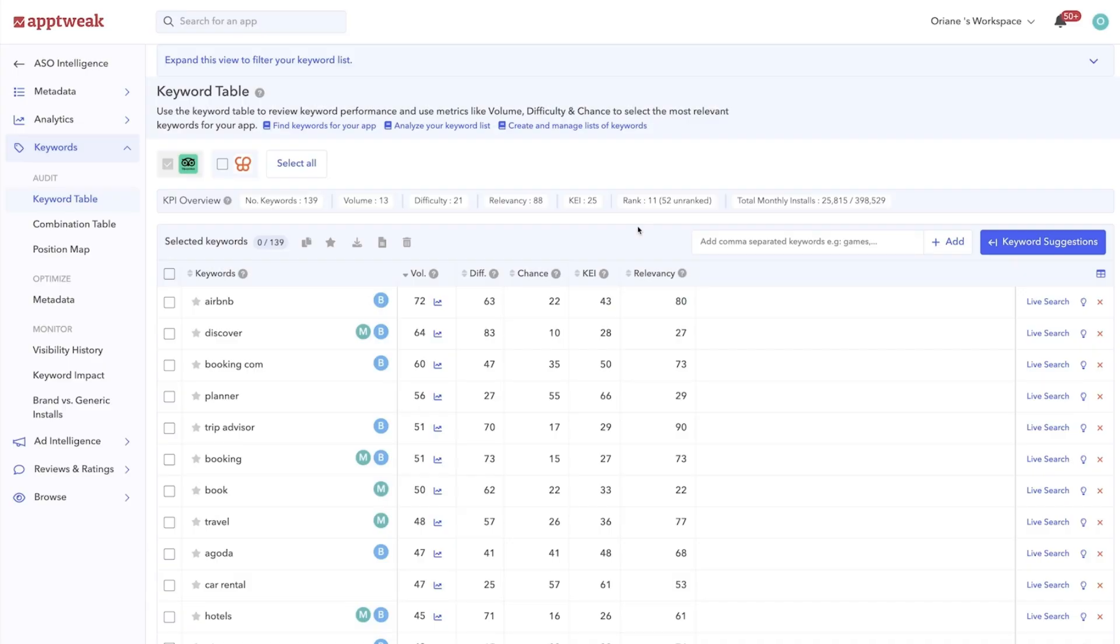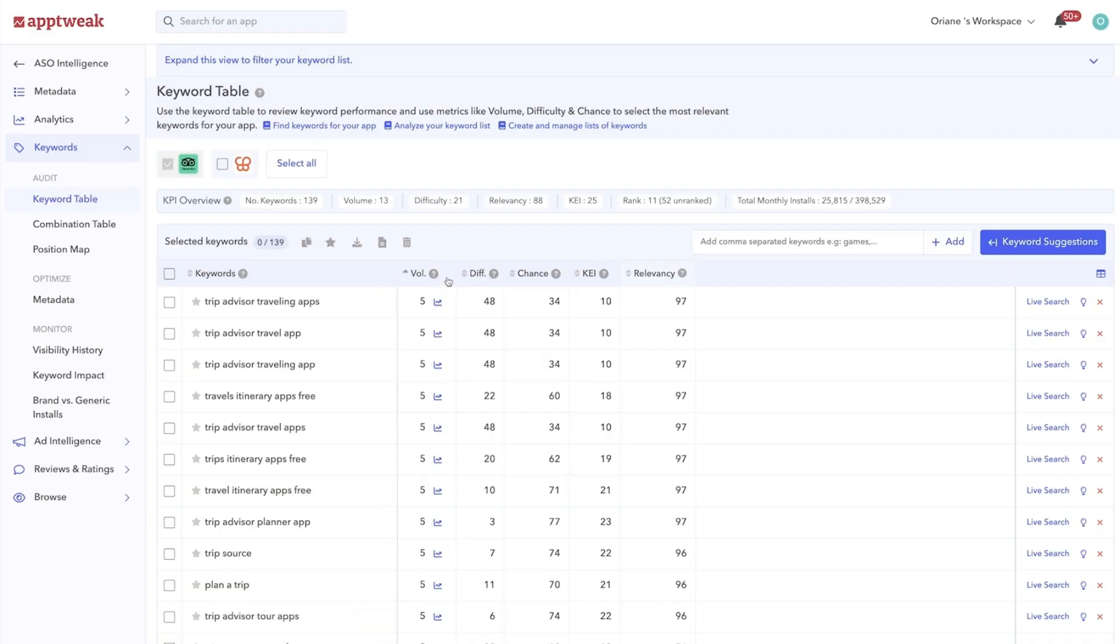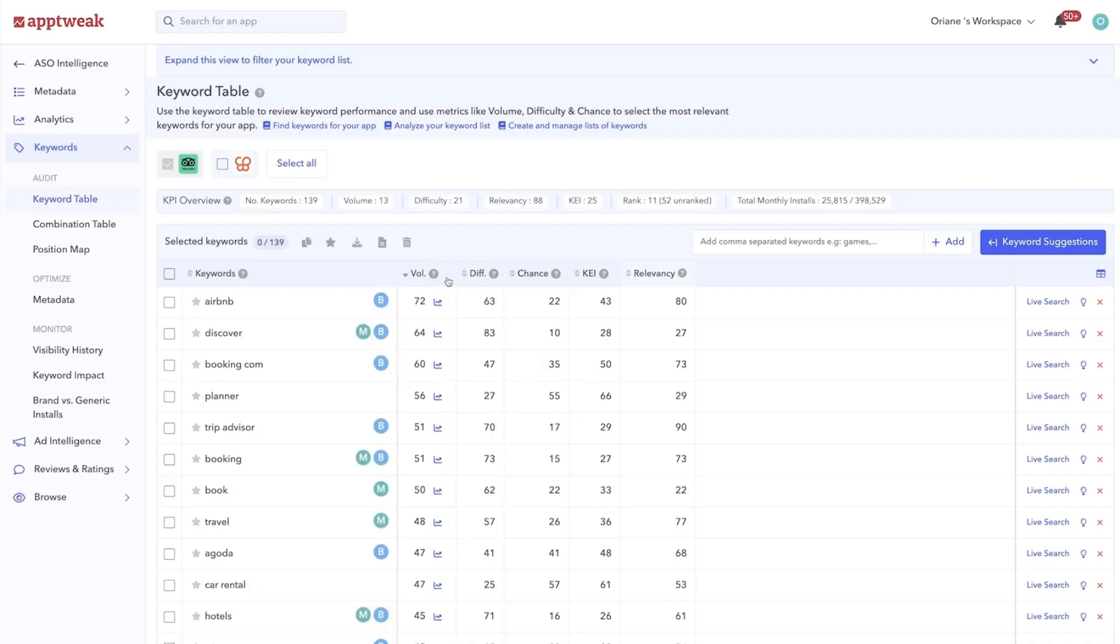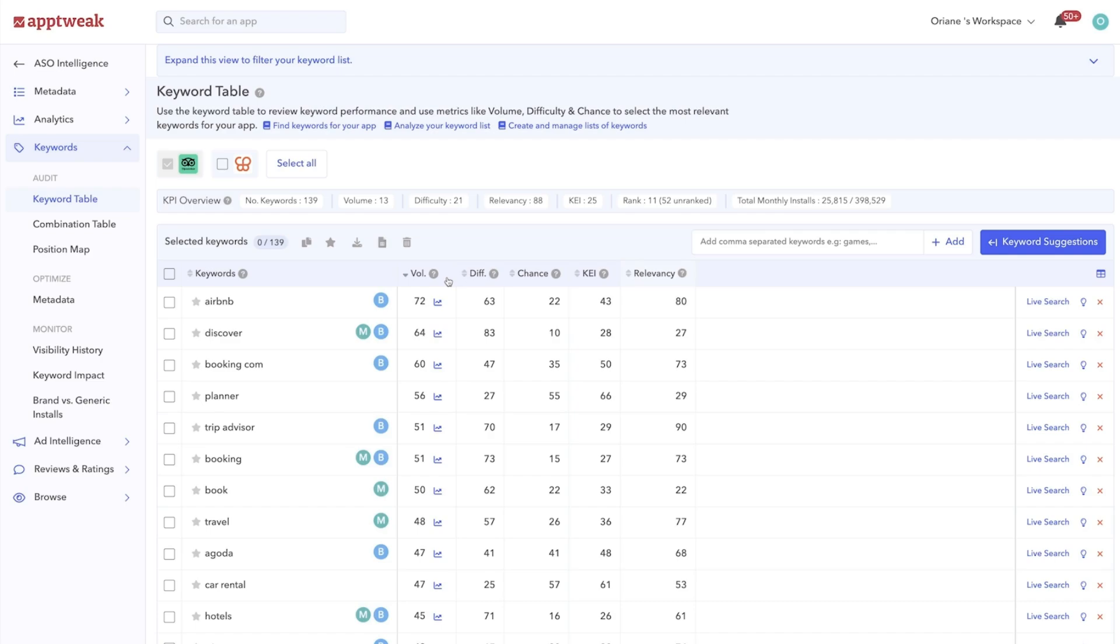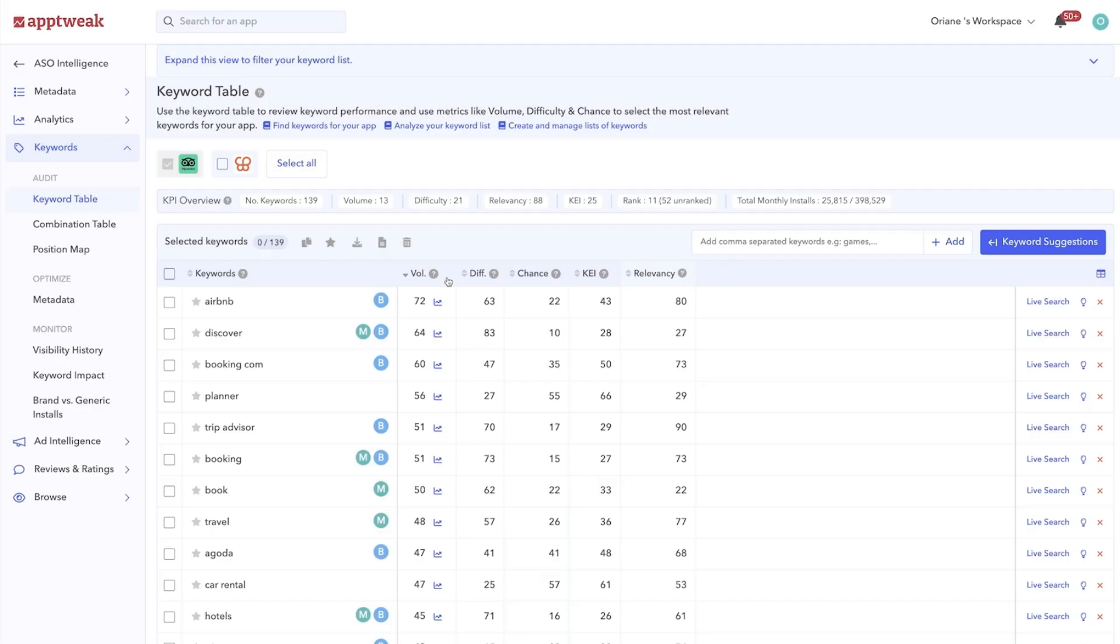The next factor to consider is keyword volume. The volume is an indicator between 5 and 100. A higher volume indicates more users actually using this keyword when searching on the app stores. The volume score changes through time and differs from country to country, as people from different cultures and languages don't search for apps in the same way.